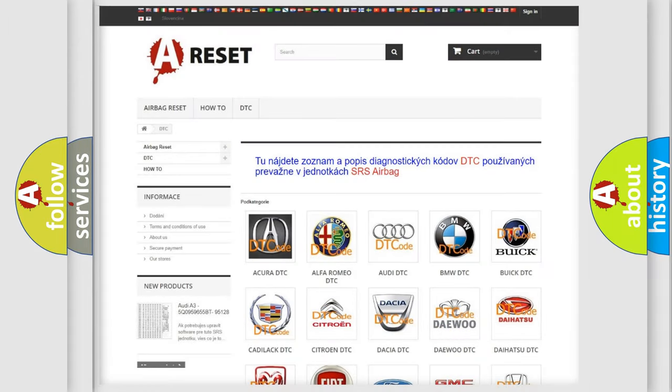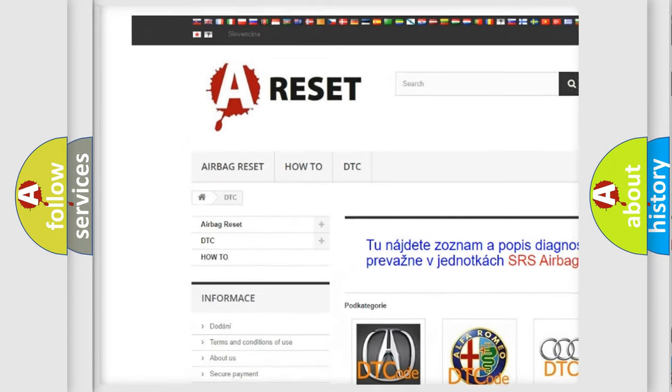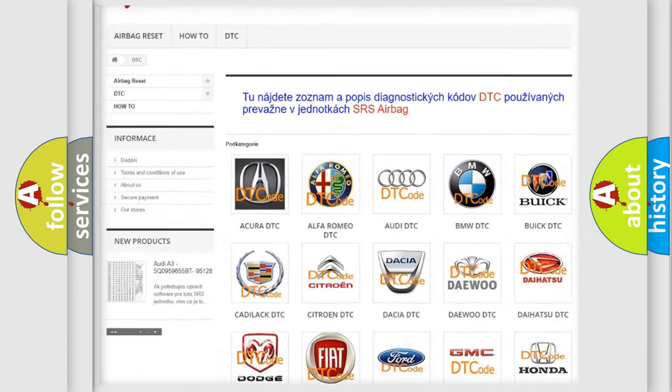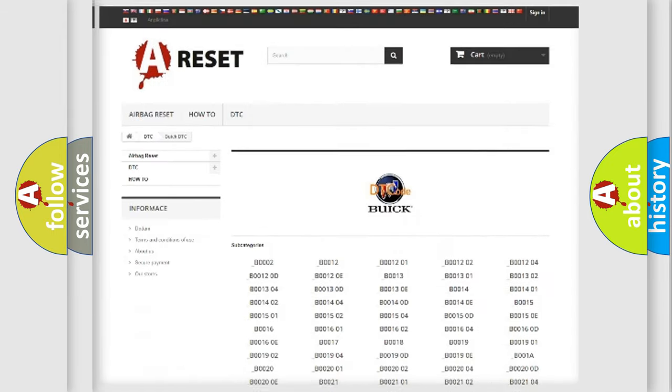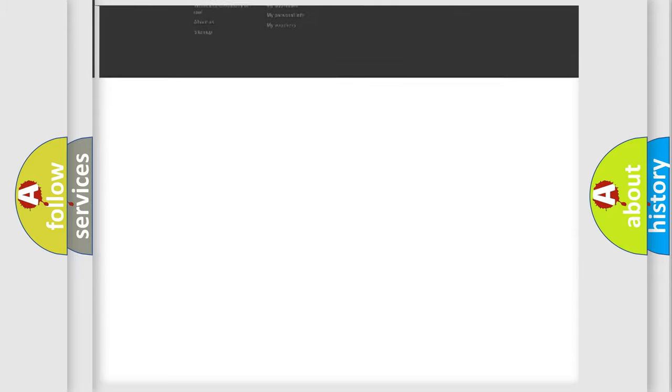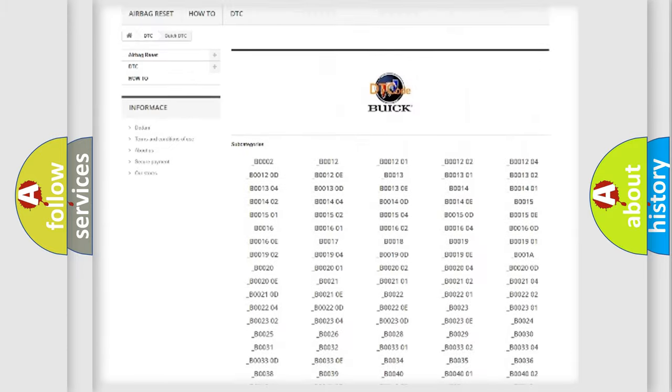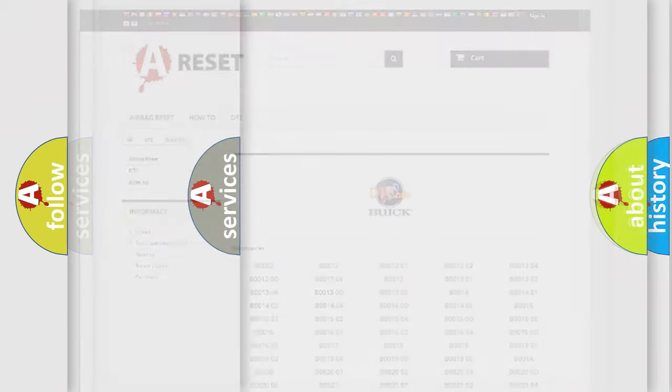Our website airbagreset.sk produces useful videos for you. You do not have to go through the OBD2 protocol anymore to know how to troubleshoot any car breakdown. You will find all the diagnostic codes that can be diagnosed in Buick vehicles, and also many other useful things.